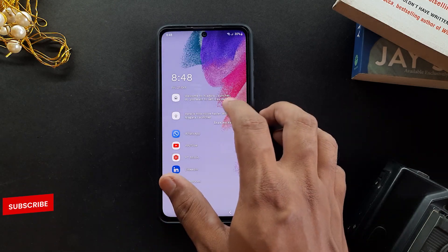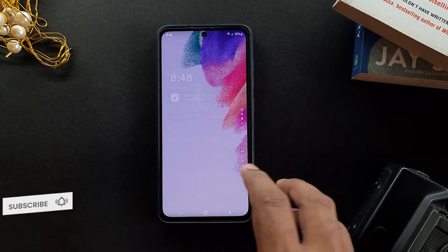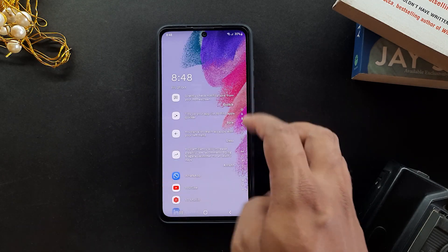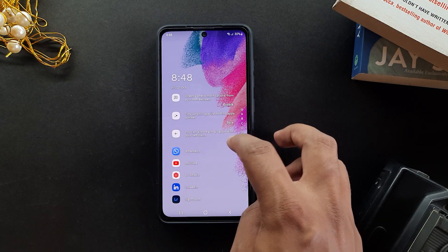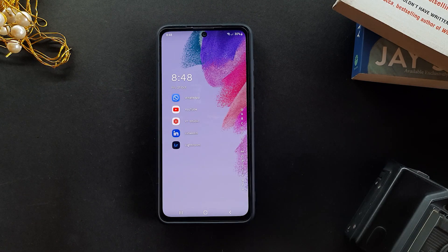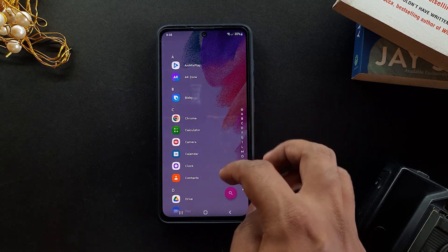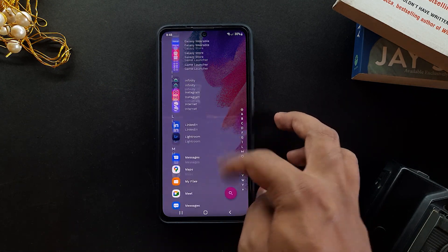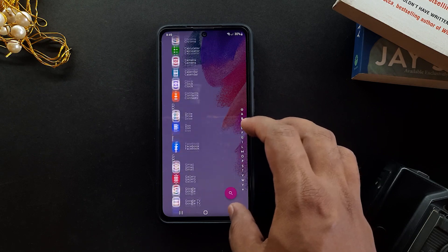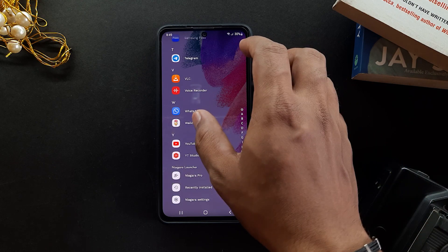Once that's done, enable this launcher as your default launcher and also enable everything else that it asks for. It does not ask for strange permissions, so you can just click OK for everything. With that setup, it already looks so much better than it used to, but now it's time to level it up a notch by using a good wallpaper.